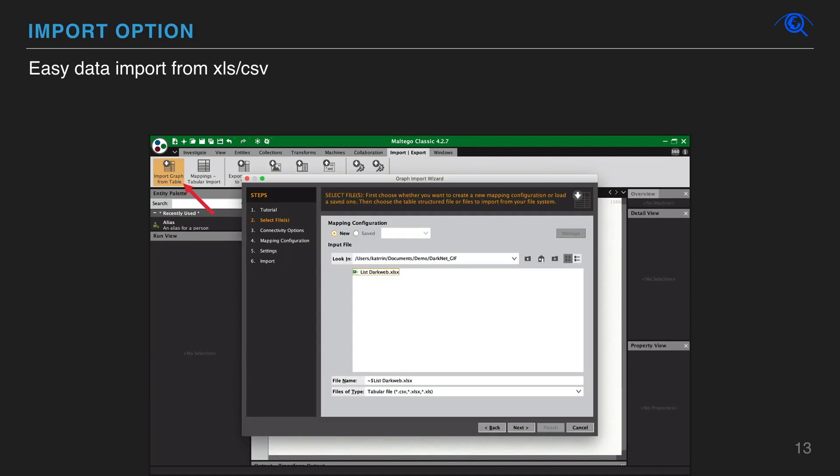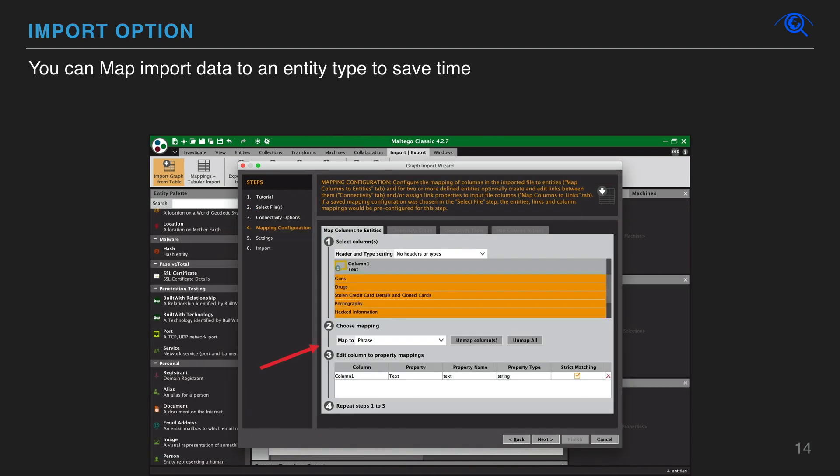Maltego has a lot of possibilities. For example, it is very easy to import data from Excel. All this is very useful when working with big volumes of data. You can map import data to an entity type to save time. Maltego will automatically generate links between newly mapped entities in the Map Columns to Entities tab.